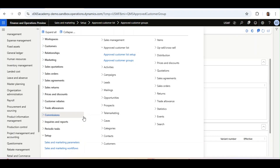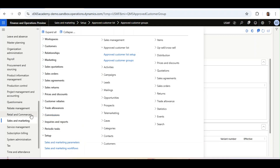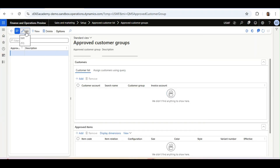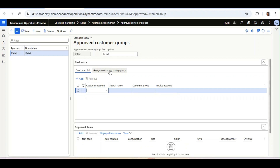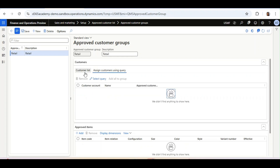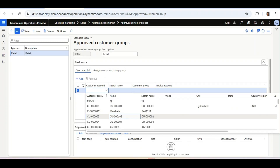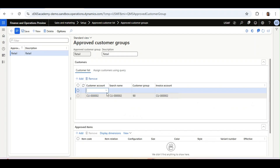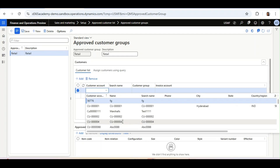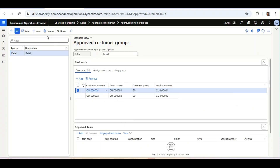Now we will add customers to the Approved Customer Group. To do this, we go to the Sales and Marketing module and under Setup there is an option called Approved Customer Groups. The form is very similar but this is for approved customer groups — the previous one was for approved item groups. Here we need to add the customers. Either use Assign Customer Using Query or add customers manually using the Add option. I will add two customers: customer 002 and customer 004. Now the setup of approved customer groups is complete.